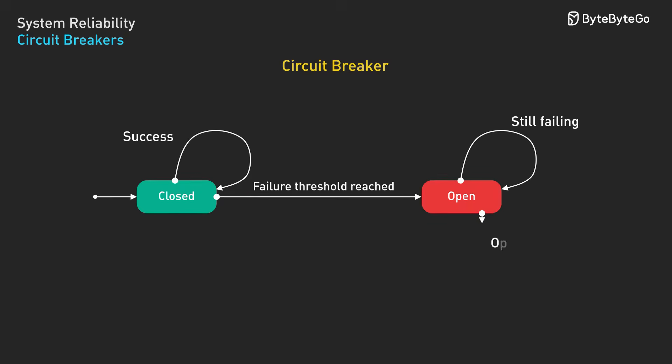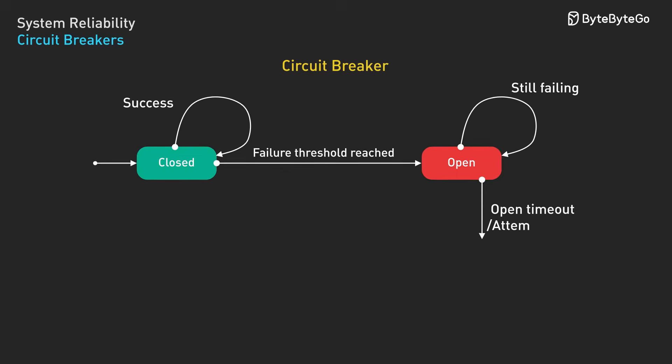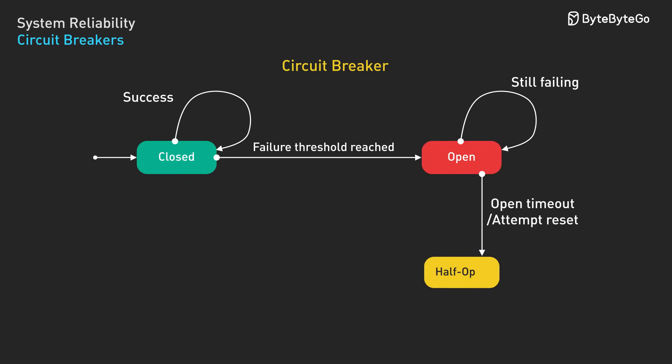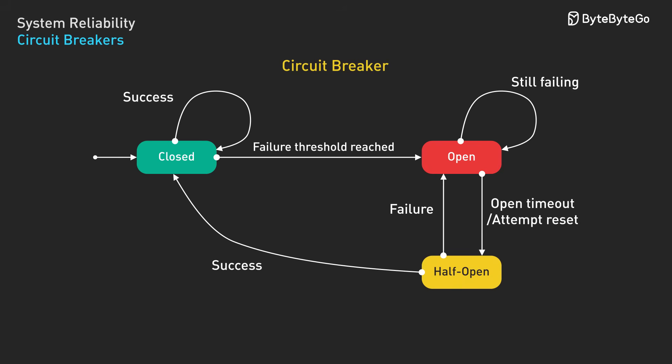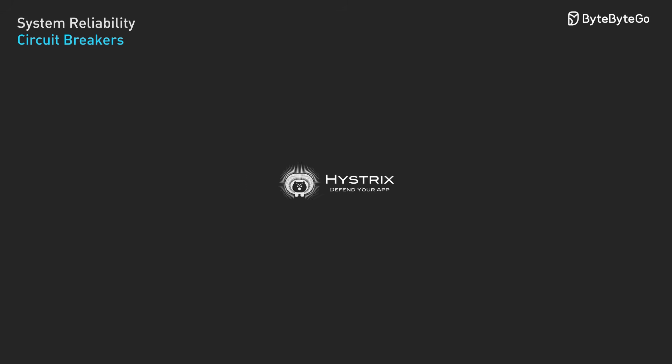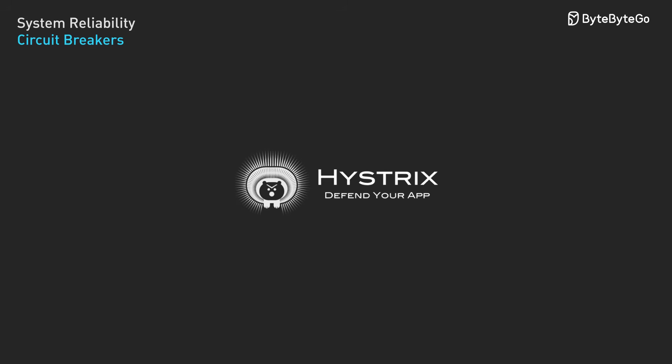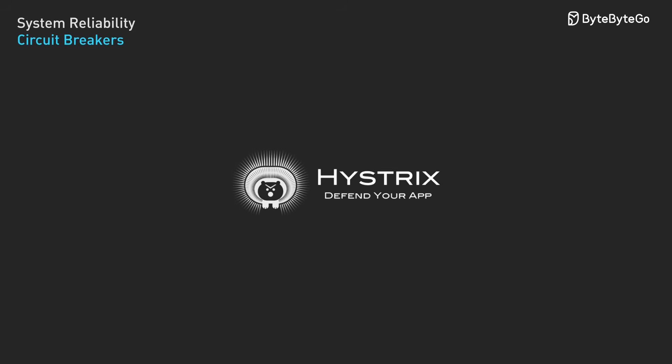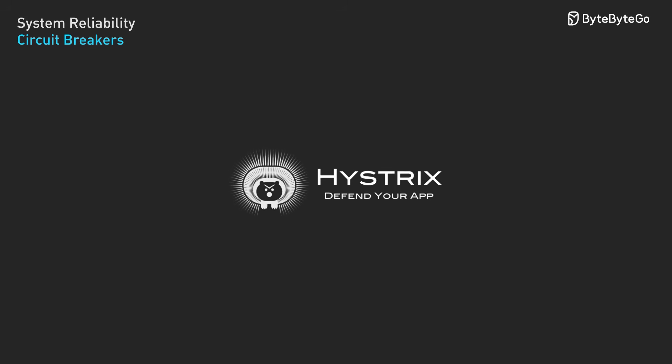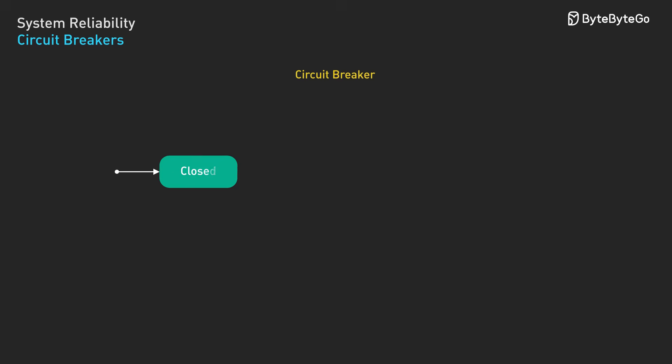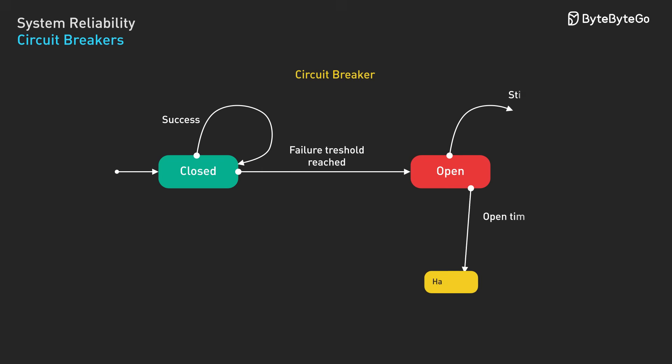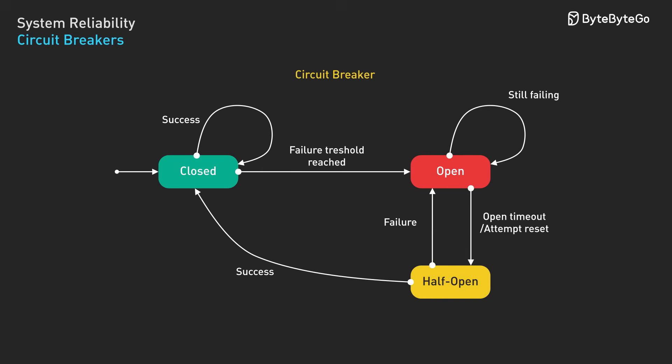After a timeout period, the circuit breaker moves to half-open and allows a few test requests through. If the test requests succeed, the circuit breaker closes and normal operation resumes. If they fail, it opens again. Netflix pioneered this pattern with their Hystrix library and it's now standard in microservices architectures. The key insight is that fast failures are better than slow failures that consume resources.